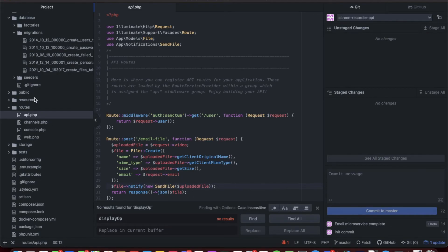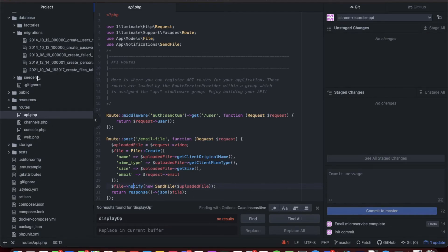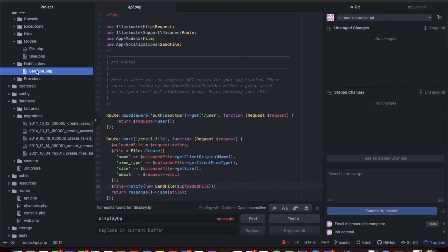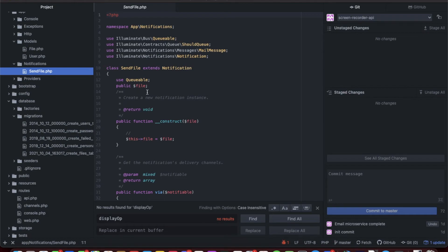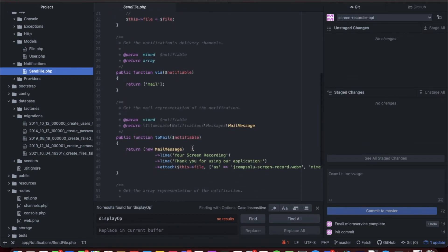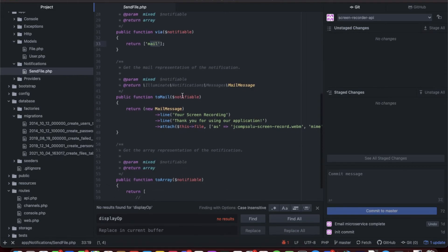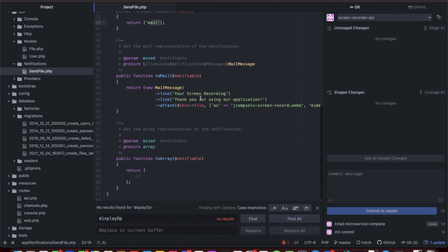These are built in. Whenever you do a file upload in Laravel, it's automatically an instance of this UploadedFile, so there's nothing special you have to do. Then finally, after we create the file, we notify the email that their file has been sent. That's using the SendFile notification which I created, and that is in the notifications folder.